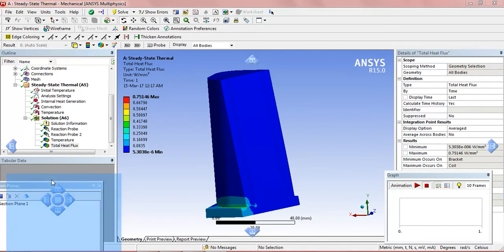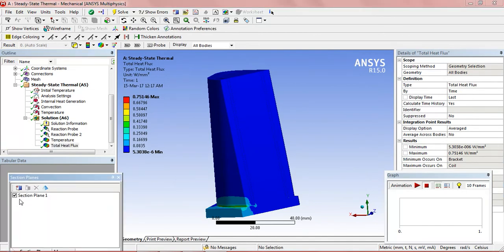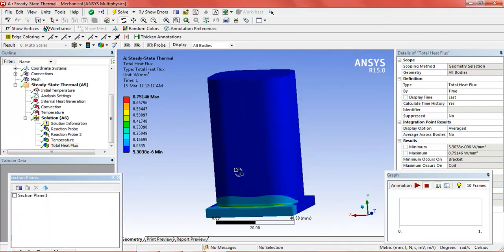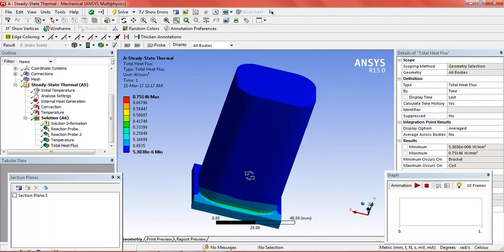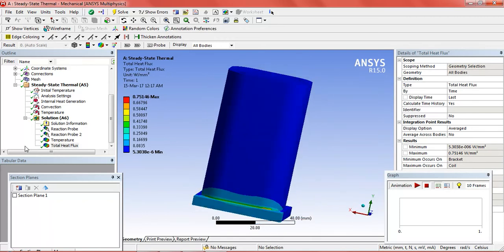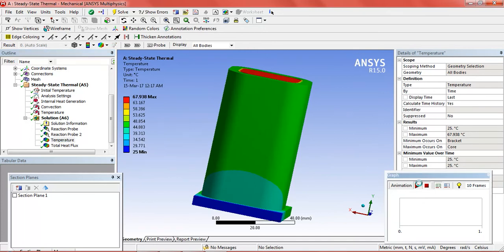We can do the temperature. Now the total heat flux. We can see it through animation.